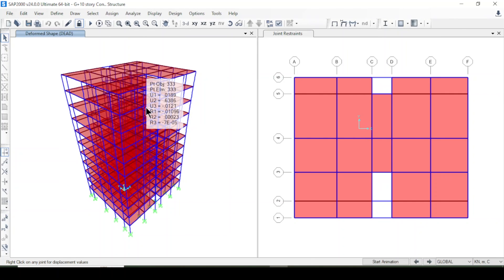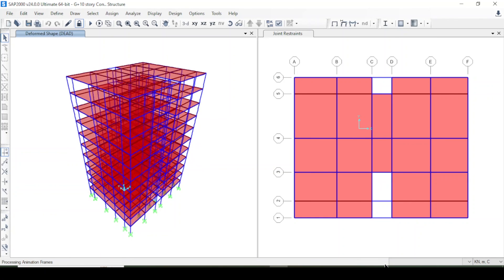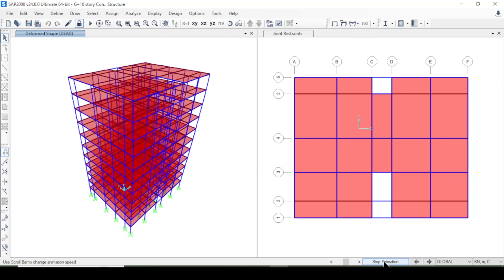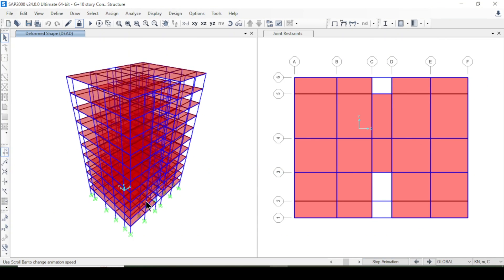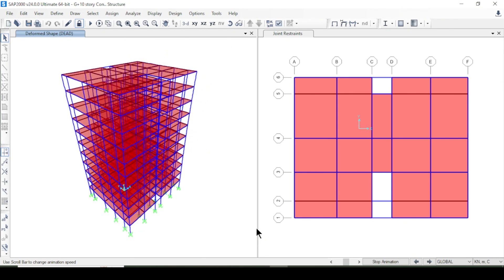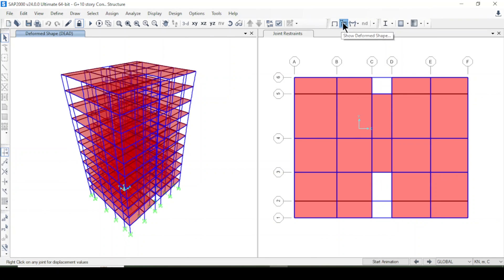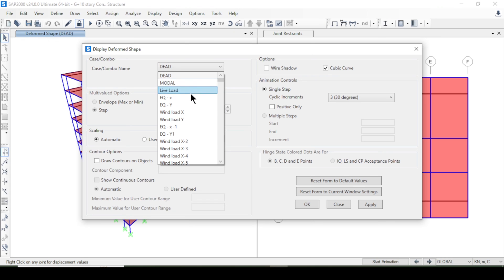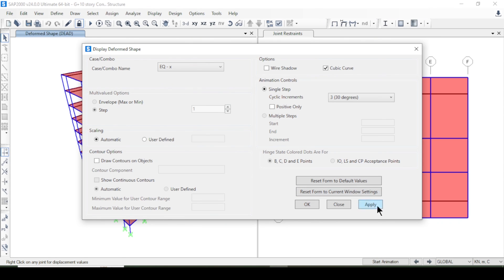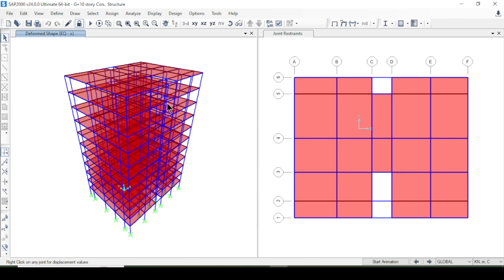After the analysis I can view the deformed shapes and start animations. I can select the deformed shape for earthquake X-axis or for a load combination and see different results by pressing Apply and OK.